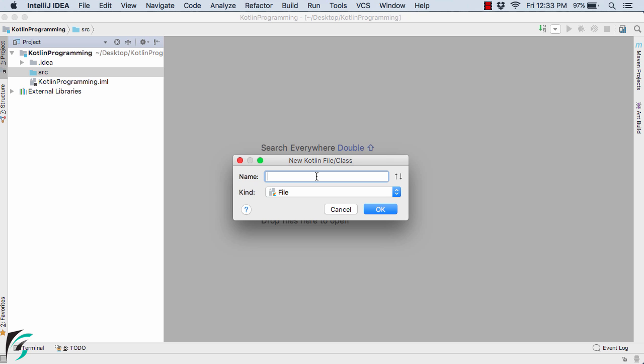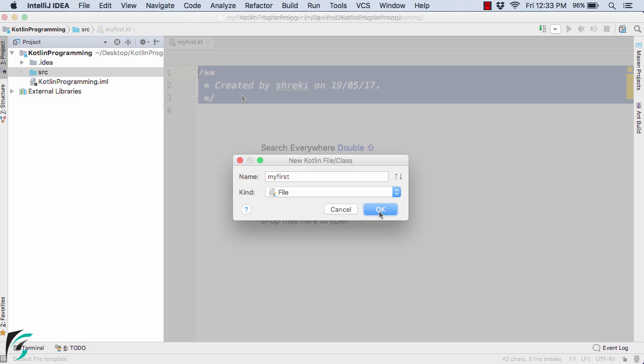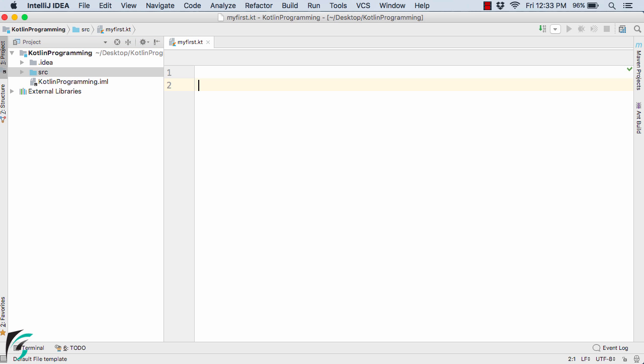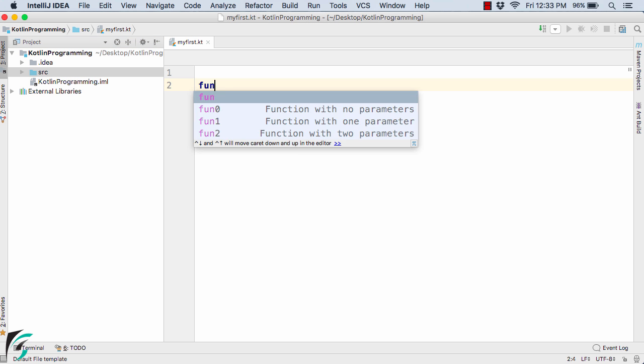Here let me define my file name. Let us call it myfirst, then select File and hit OK. Now here I will define my main method.